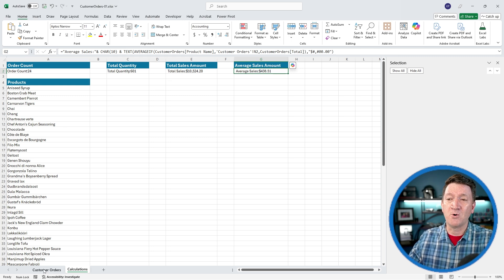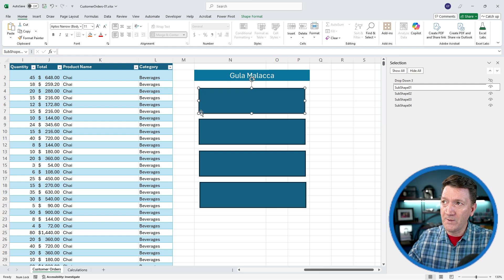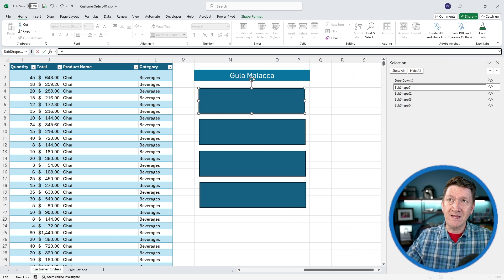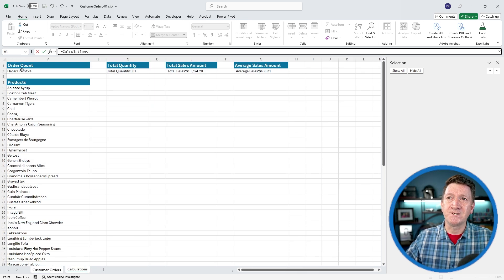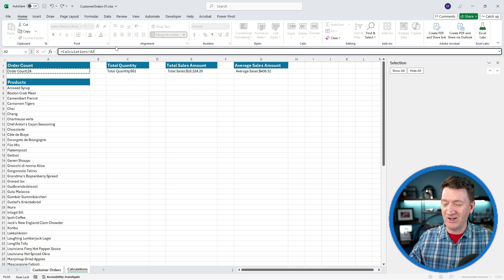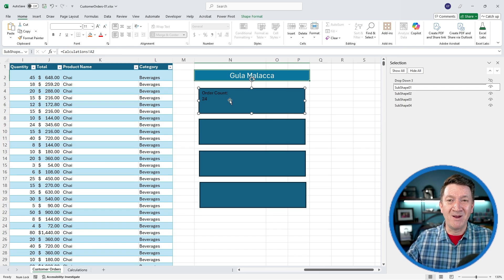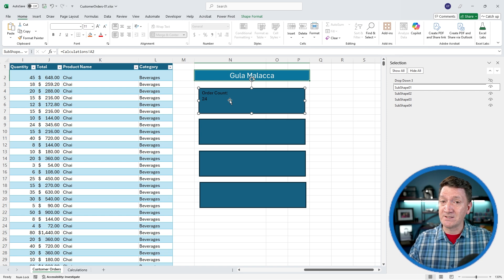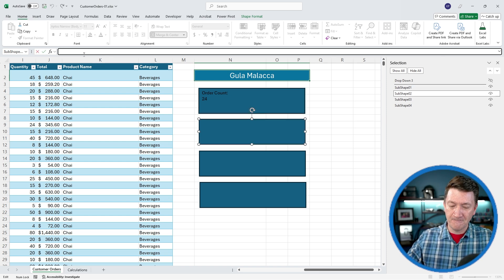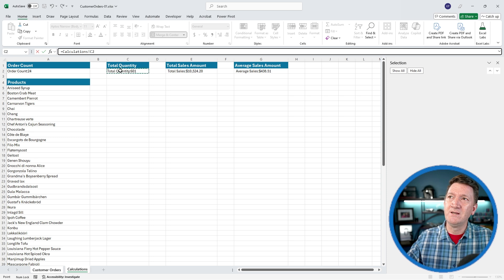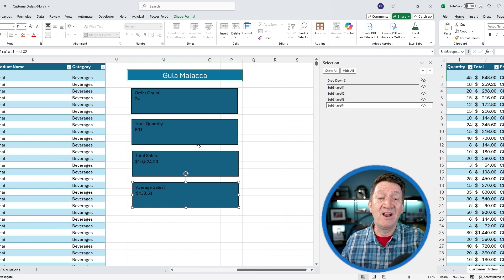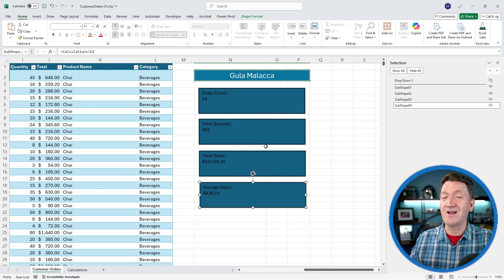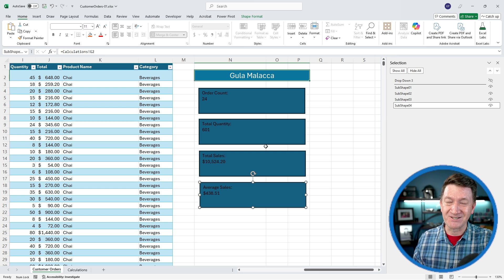Back to customer orders, I'll select my first box. With it selected, I'll go to my formula bar, equals, go to my calculations, and I'm going to select A2. There it is, calculations, exclamation mark, A2. I'll hit my enter key, and there it is inside of my box. I'm just going to repeat this three more times. I'll go to my next box, equals, calculations. Here, I'll grab the total quantity and hit my enter key. And I've got all of those values from those formulas on the calculations worksheet now inside these boxes.